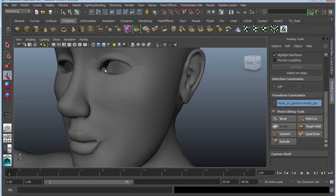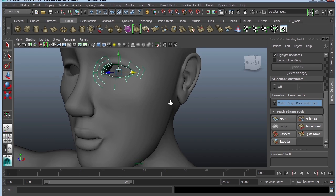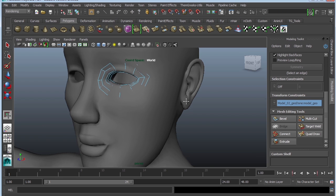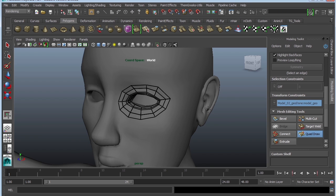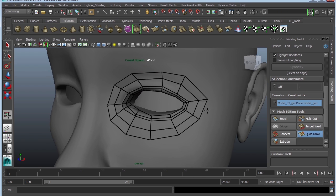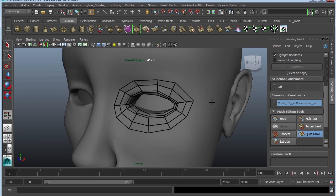What's great is that I can actually continue doing this. I can turn this back on, turn on Quad Draw, and it remembers what you were originally working on, so now I can continue with my model.